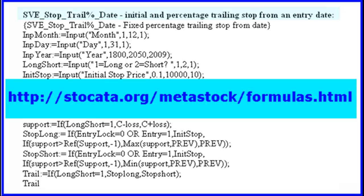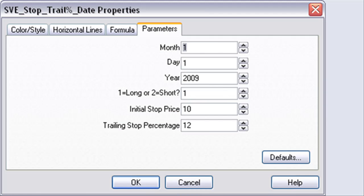You can find this formula at stoccata.org/metastock/formulas.html. Applying this formula, it will ask you for the start date — this must be an existing date in the data set. It will ask you if you want to follow up a long or a short position. It asks for the dollar value of the required initial stop, and finally the required trailing stop percentage.